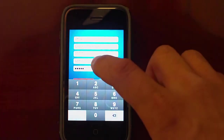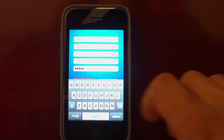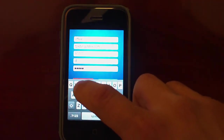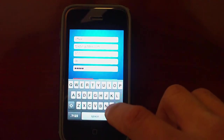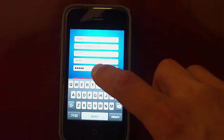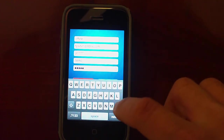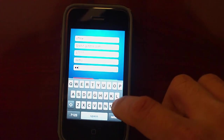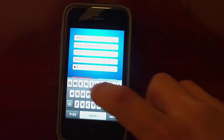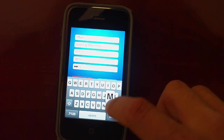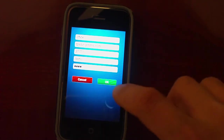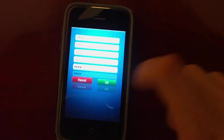The next field will be the username. For this demonstration I have created a different username. Hit Return and then OK.